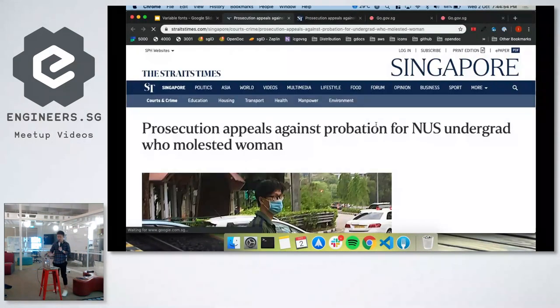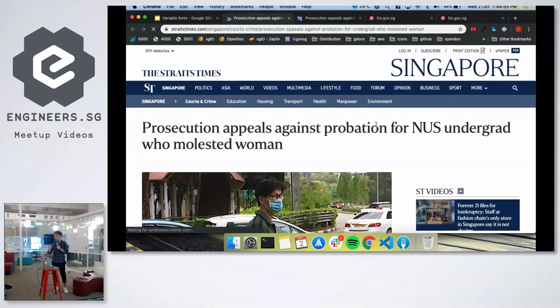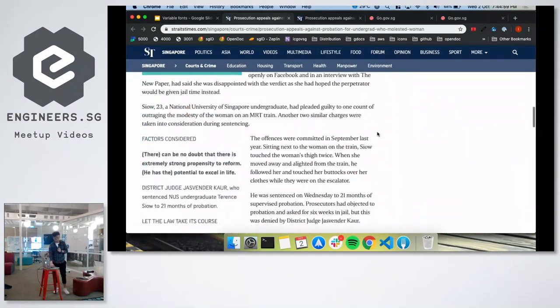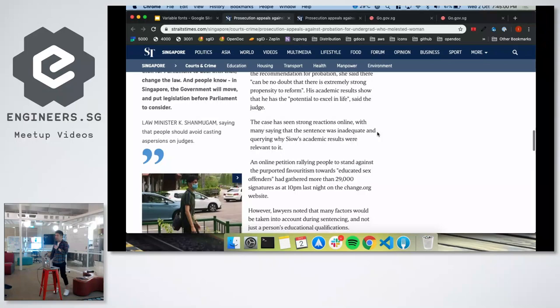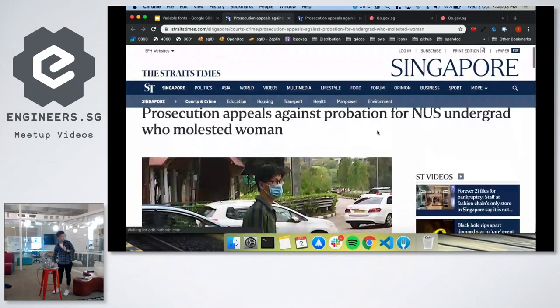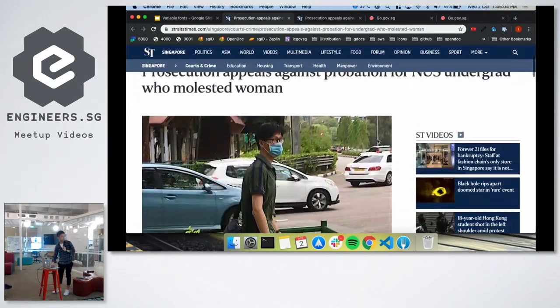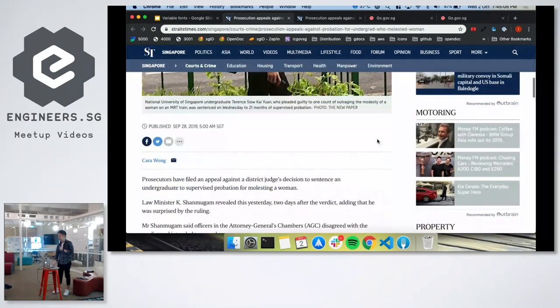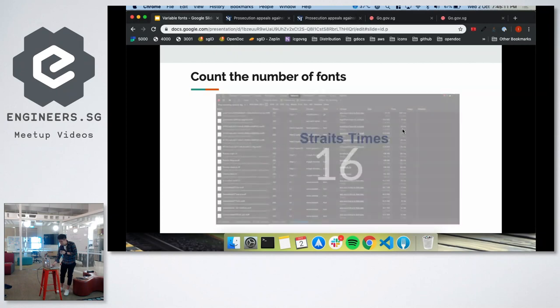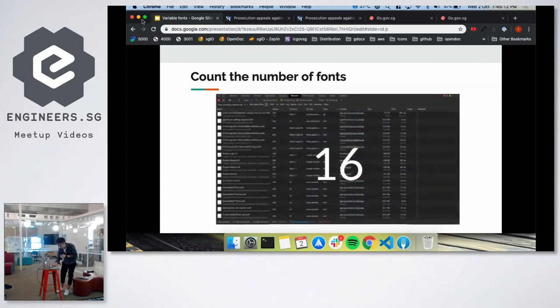Okay, let's look at a typical article on Straits Times. How many font files do you think is imported in this simple article here? 10? Alright, so the answer is actually 16.